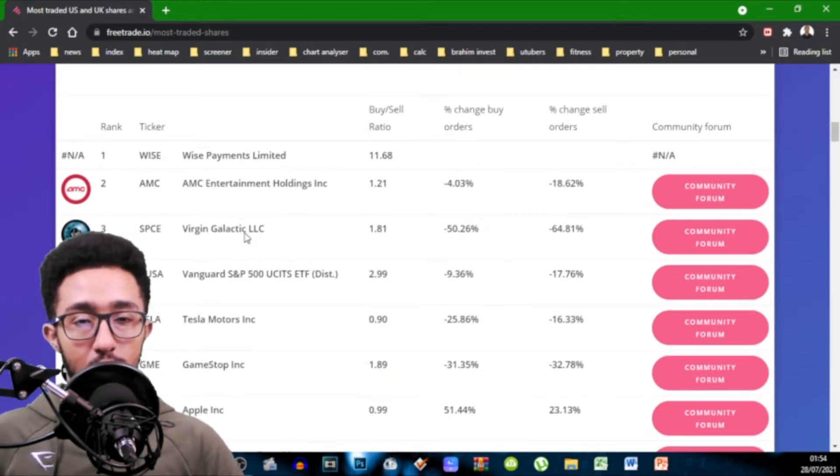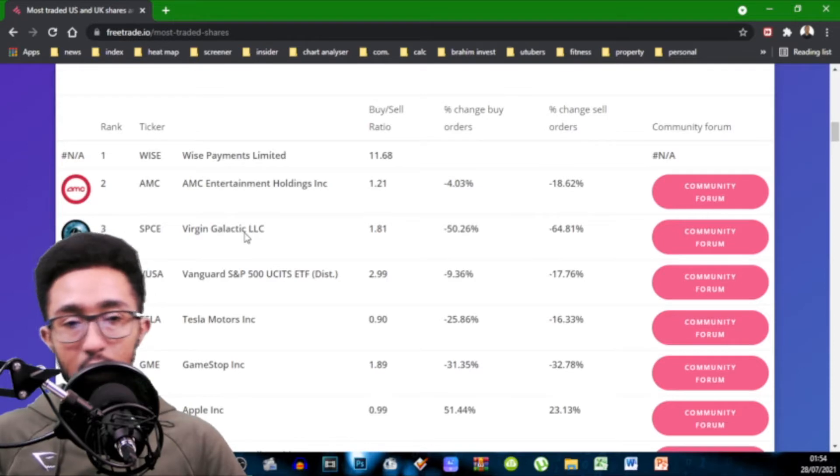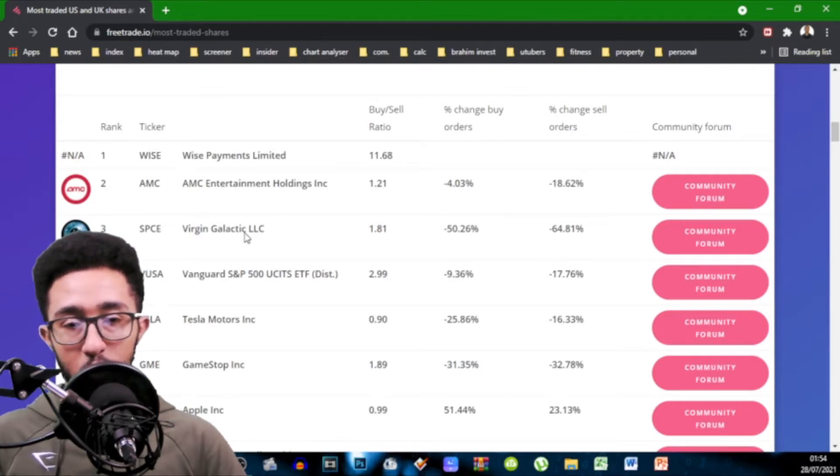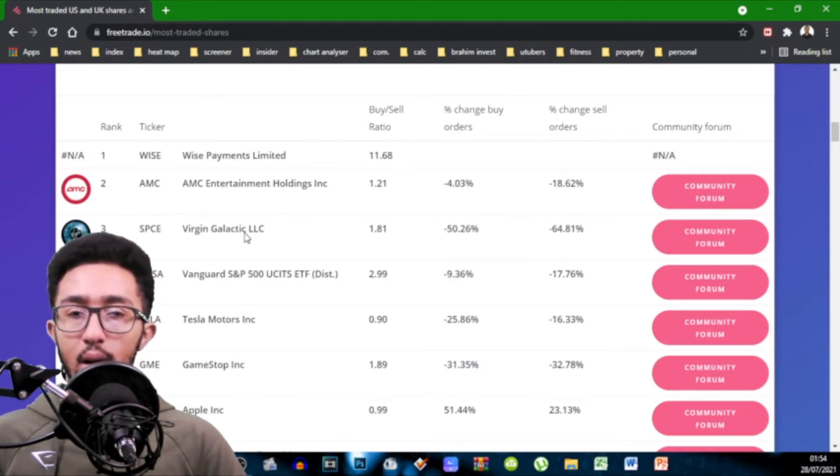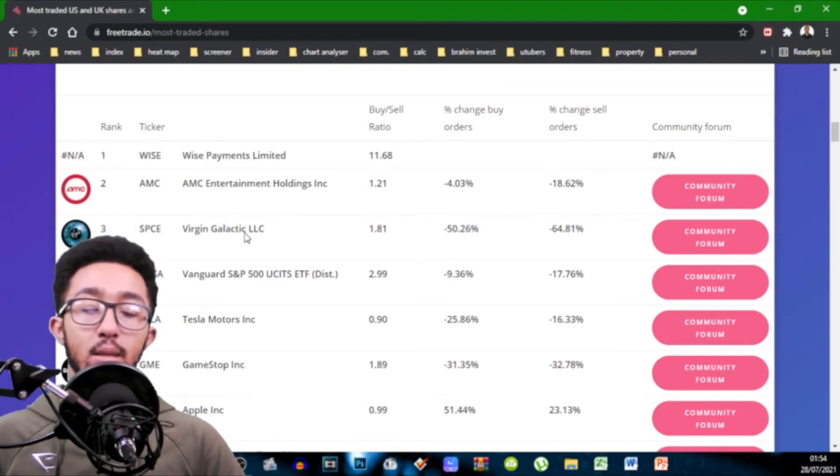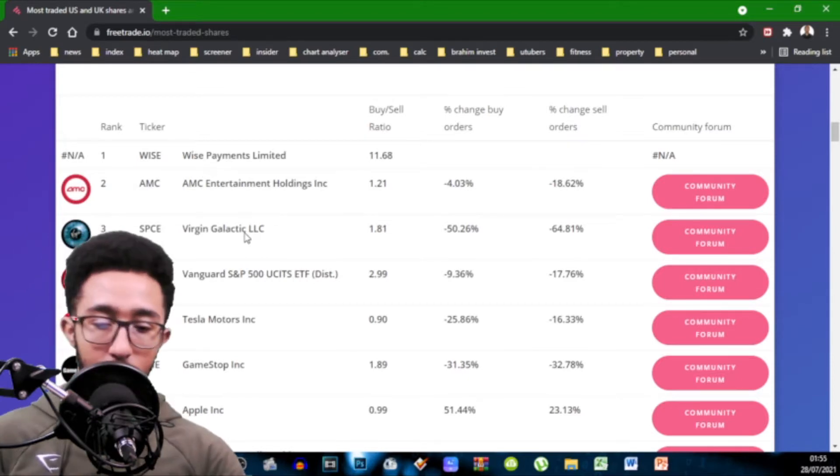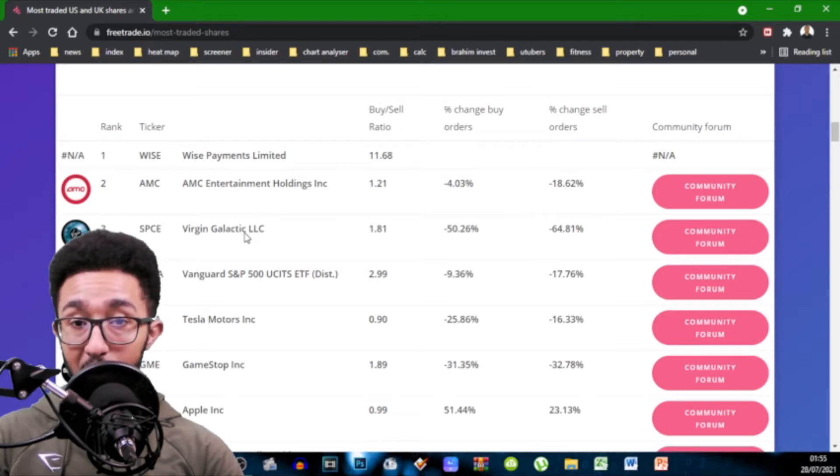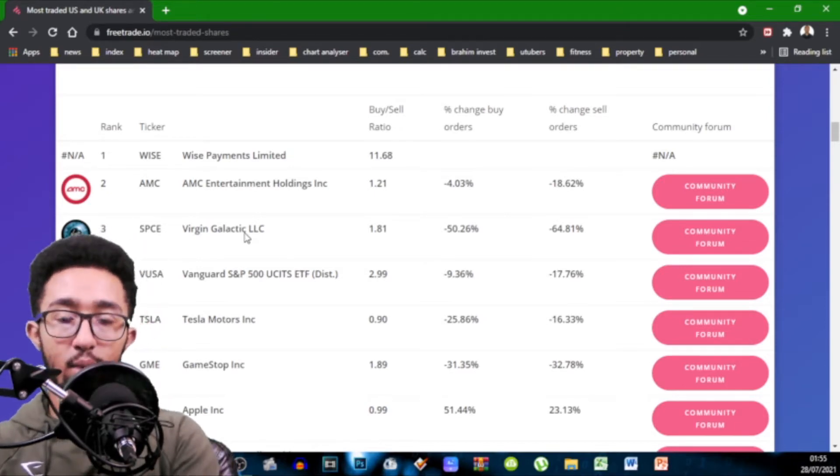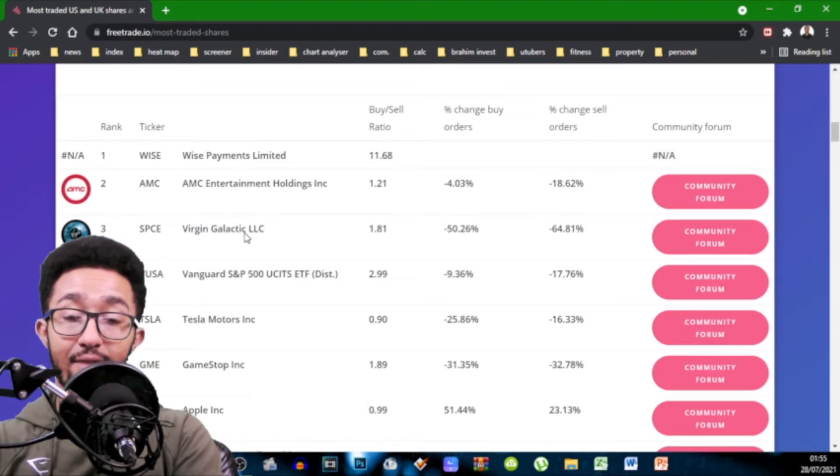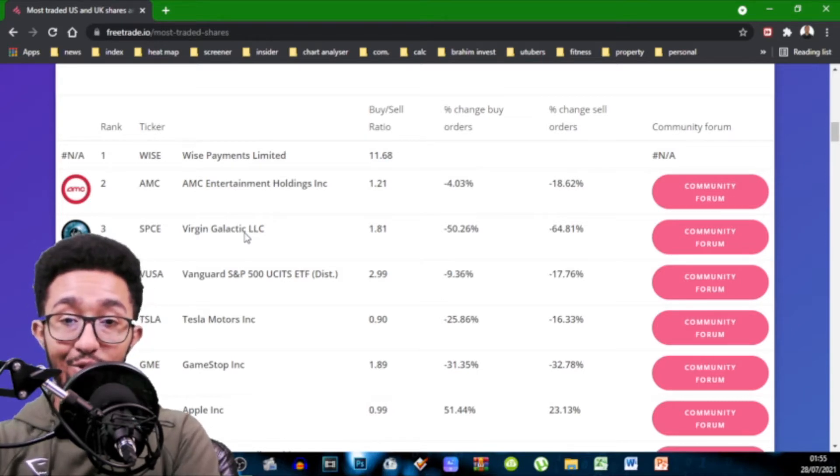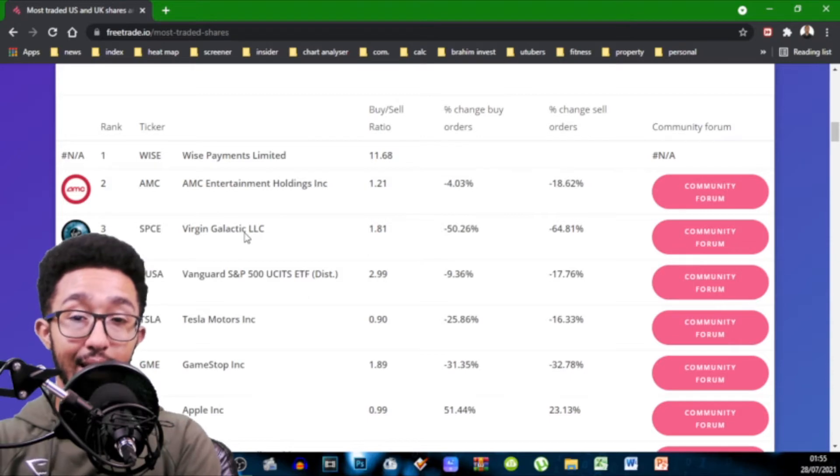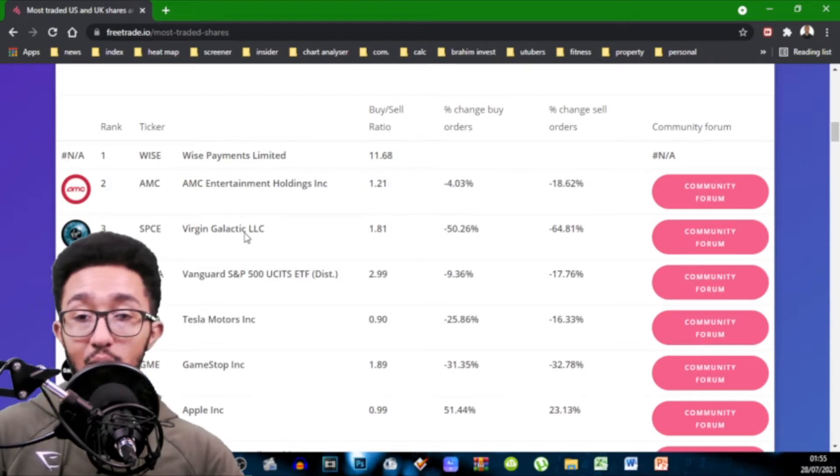what's popping and what's not popping in terms of being traded. So you can see how much is being bought percentage wise compared to the previous week and how much has been sold compared to the previous week and there's a ratio of buy to sell. Anything over one basically means there's more buys than sells. Anyway so I'm going to start with number one you've got Wise which is a 11.68 buy to sell ratio. It doesn't show percentage wise but 11.68 that is crazy to think that that is a high amount of buy